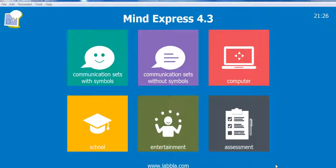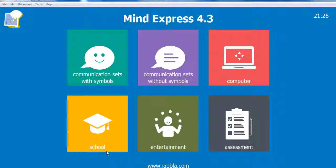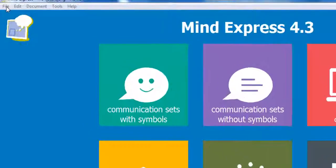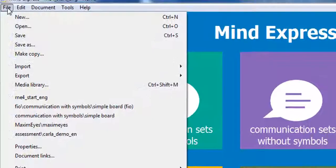The MindExpress demo file includes numerous pre-made activities that can be used right out of the box. They can also be easily customised for specific users. Before making your changes though, use the MakeCopy function to create a duplicate of the entire structure, files and folders, so you can customise a copy and still keep the originals intact for future use.